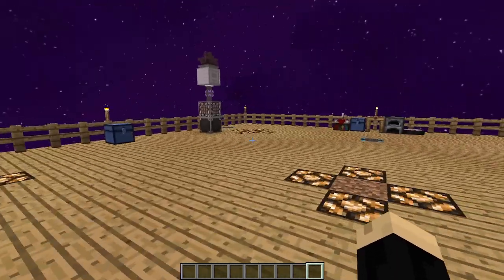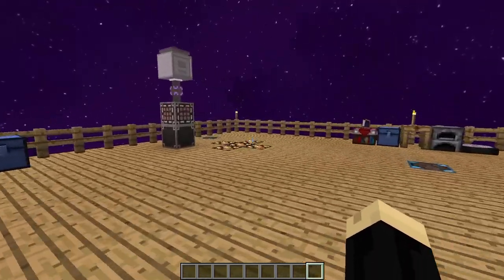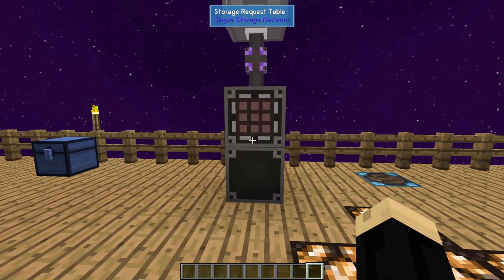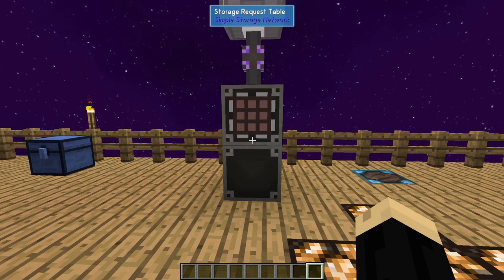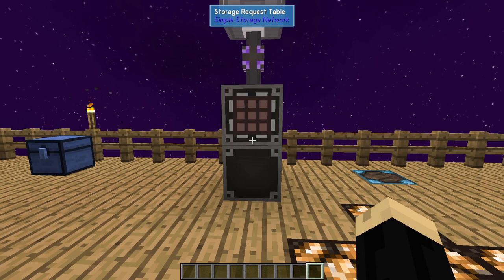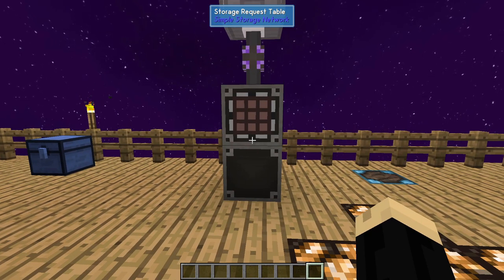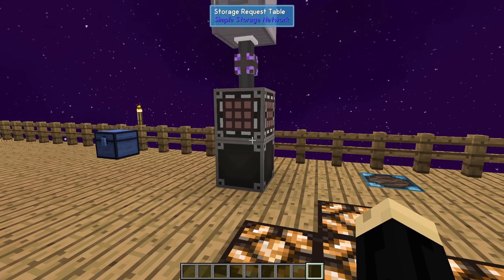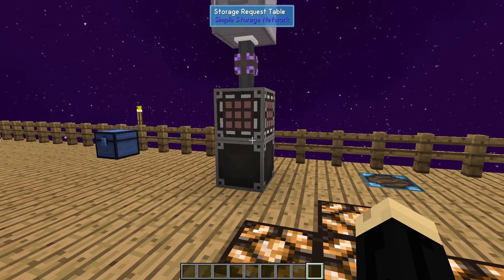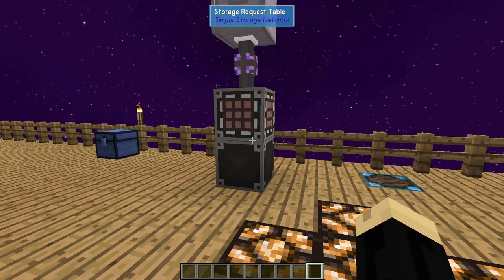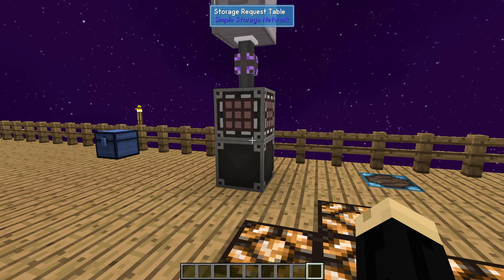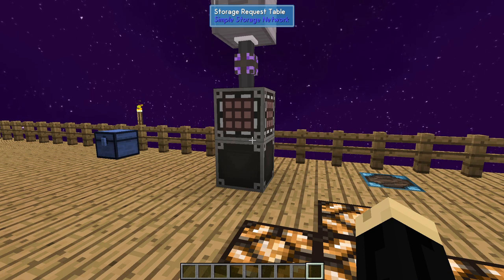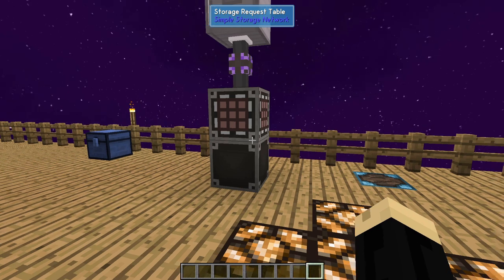Now, if you are unfamiliar with how to make or use a Simple Storage Network, I am going to link that tutorial down in the description. You may want to check that one out first. I'm also going to be going over the basics of how to automate production in a Simple Storage Network and I'll link the tutorial directly to that down there as well.